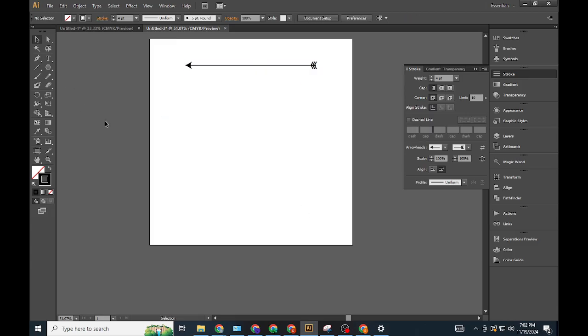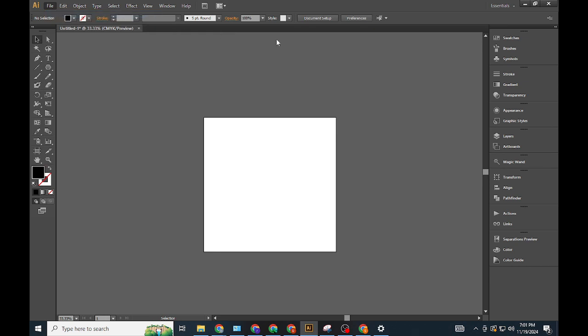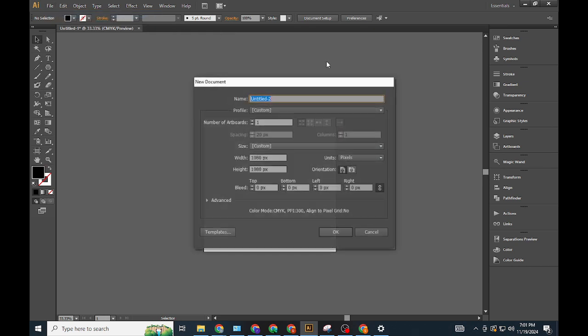Method 2: Using the Shape Tools. Set up the artboard. Create a new artboard as before.